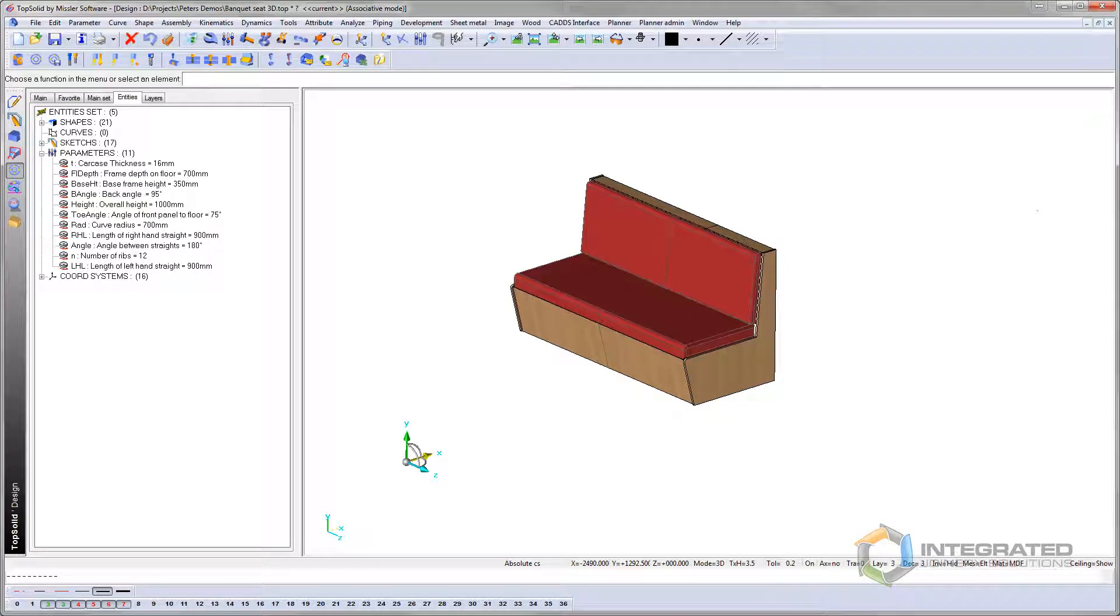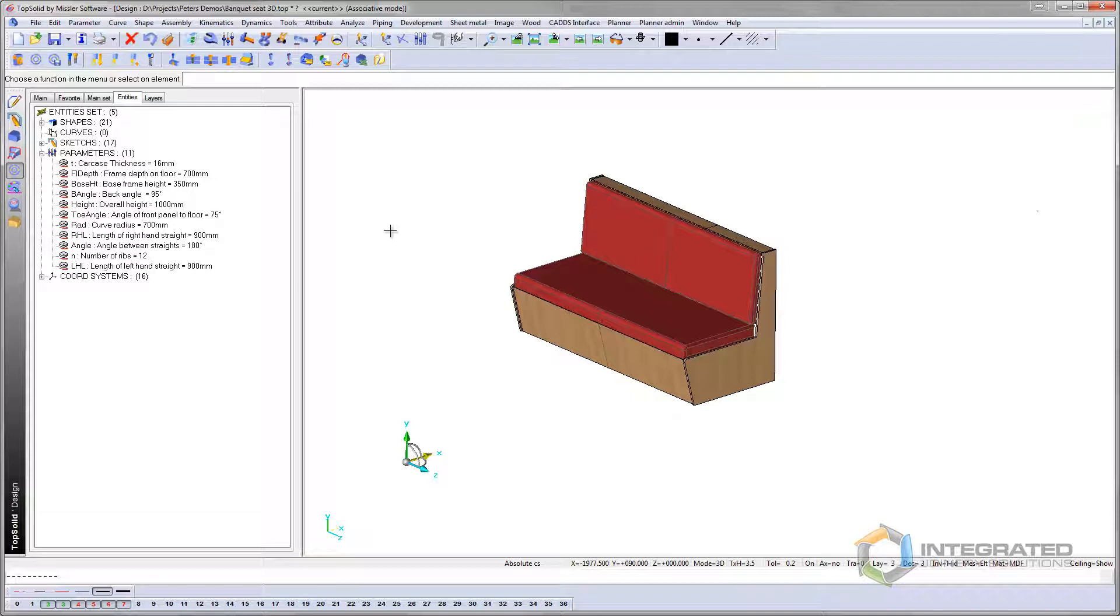I'd like to talk to you today about the advanced parametrics of TopSolid Wood. This is a banquet seat that I drew recently. It looks just like a normal banquet seat, but this is actually what we call a smart assembly, as I will now demonstrate.